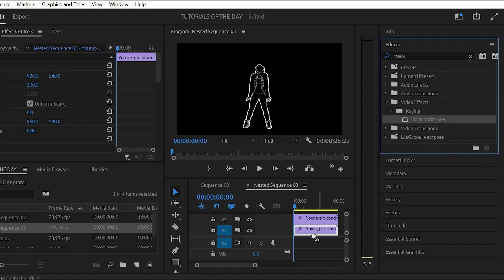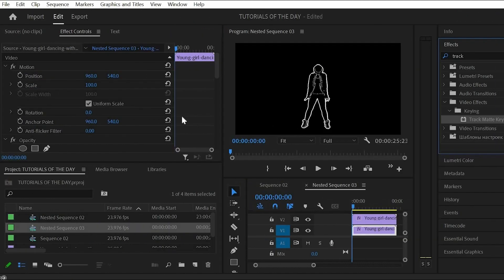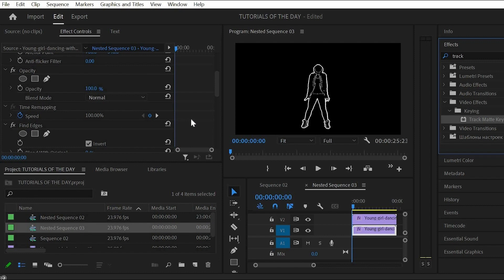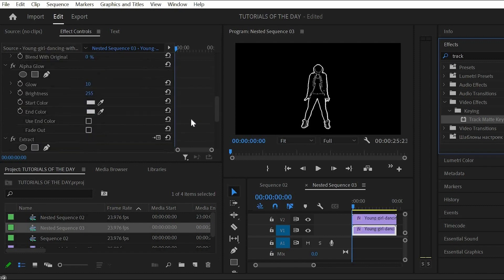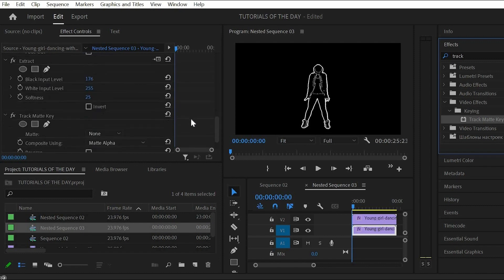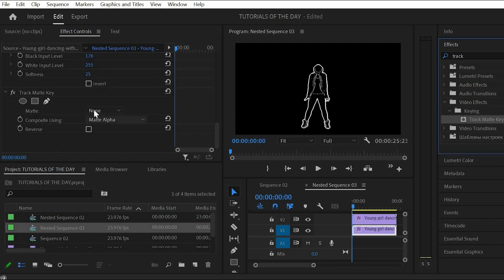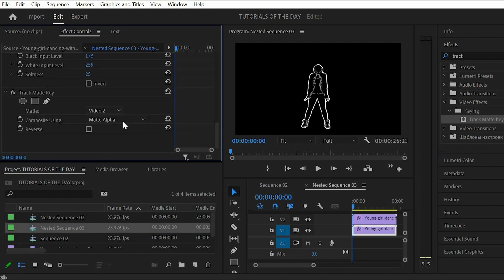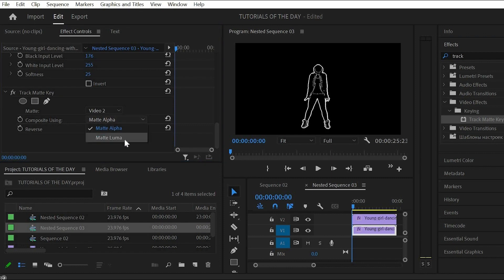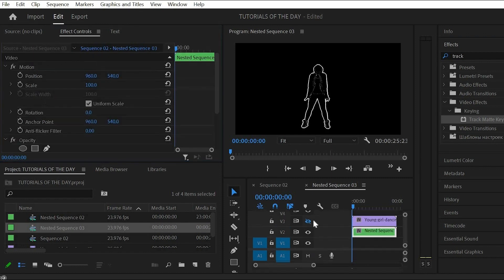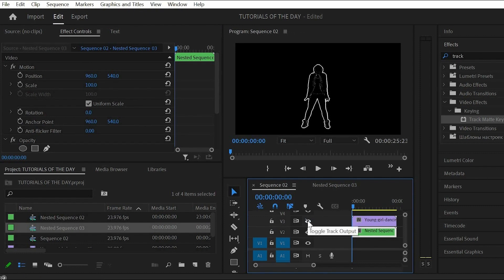Take the track matte key effect and drag that to the bottom dancer clip. In the settings set the matte to video 2 and the composite to matte luma. Enable the dancer clip on top and move it to track number 8.